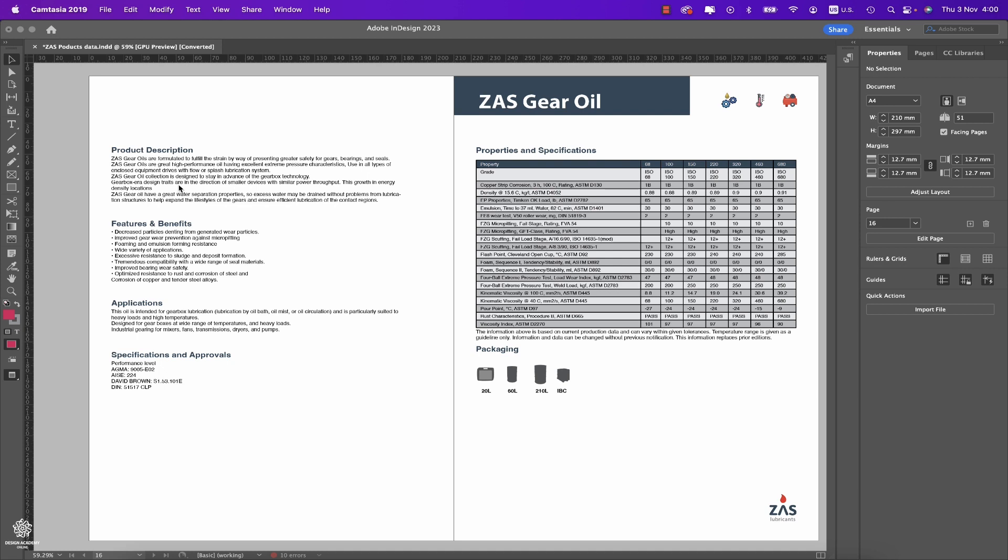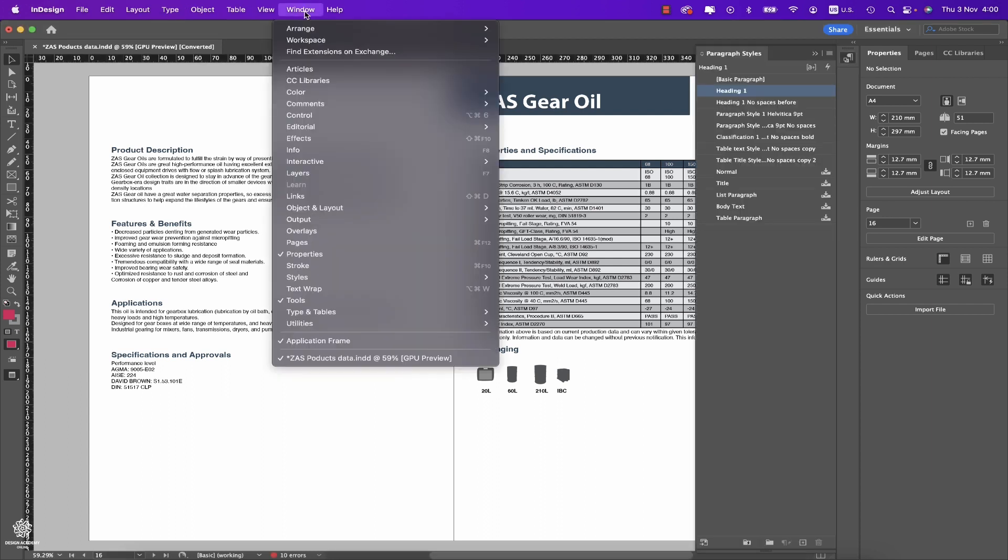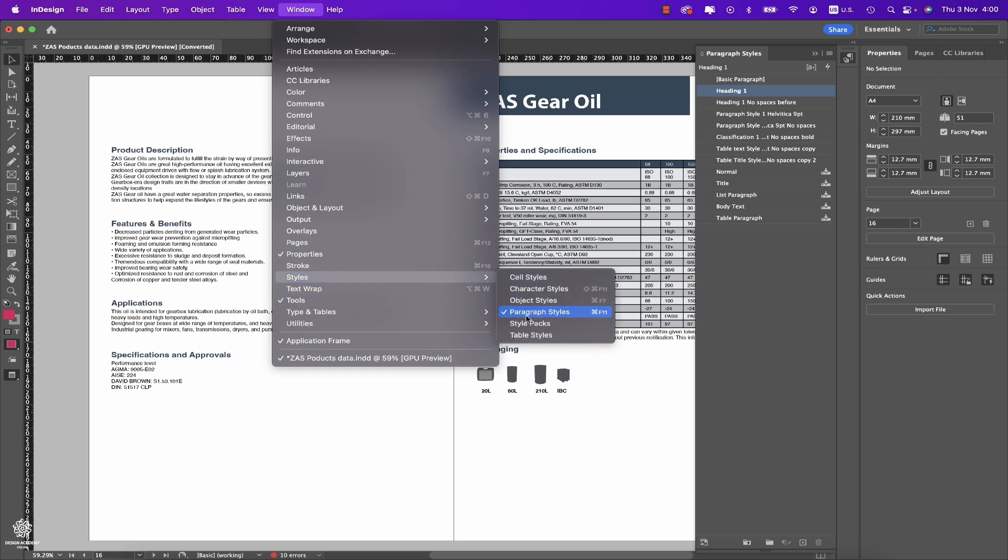Or you can access that as well from Window > Styles, then you'll find Paragraph Styles. Here you can find that button which is called View Styles Packs. Clicking on that, you